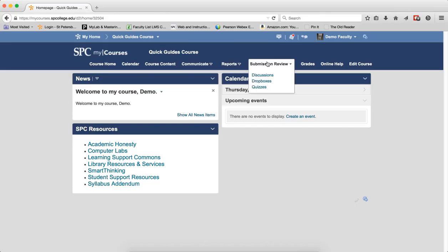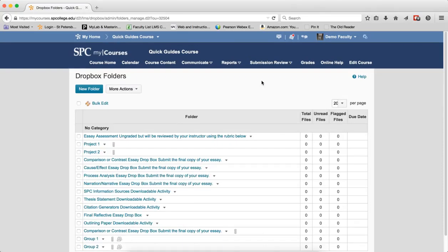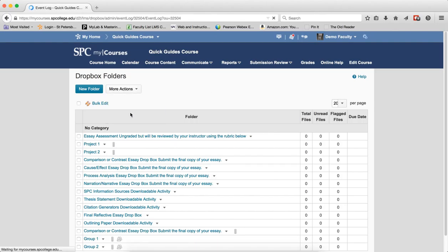Click on Submission Review tab on the navbar. Click Dropboxes. Click the More Actions button. Click Event Log.